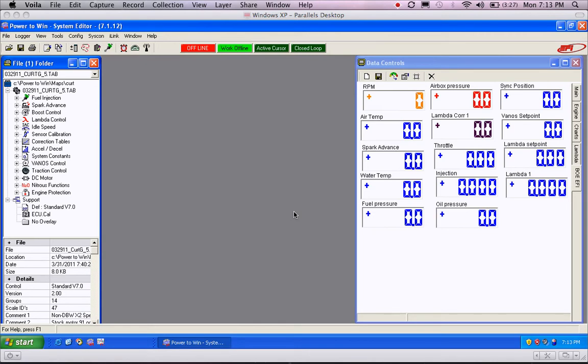First, you open up the editor software in Power2Win. And by the way, this only works if you have the data logging feature added to the ECU or you purchased it as such.